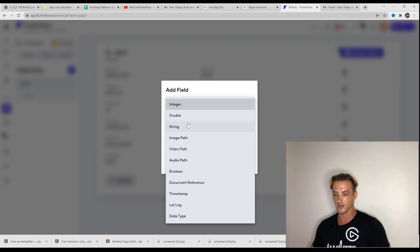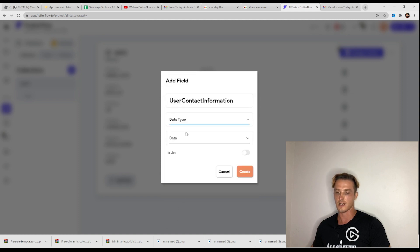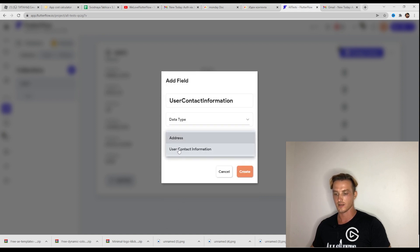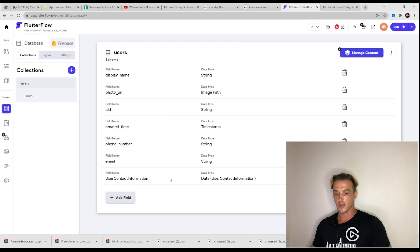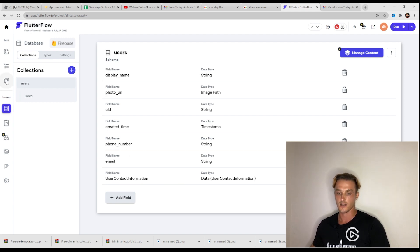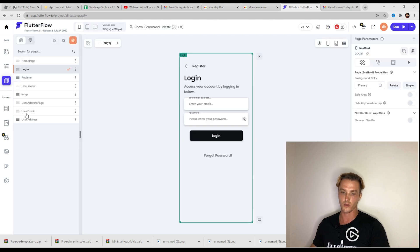Here in the field we're taking the data type and configuring which one, because we have address and user contact information. Create and it's done — it's working right here. Let's try to check it in the UI to see how it works.